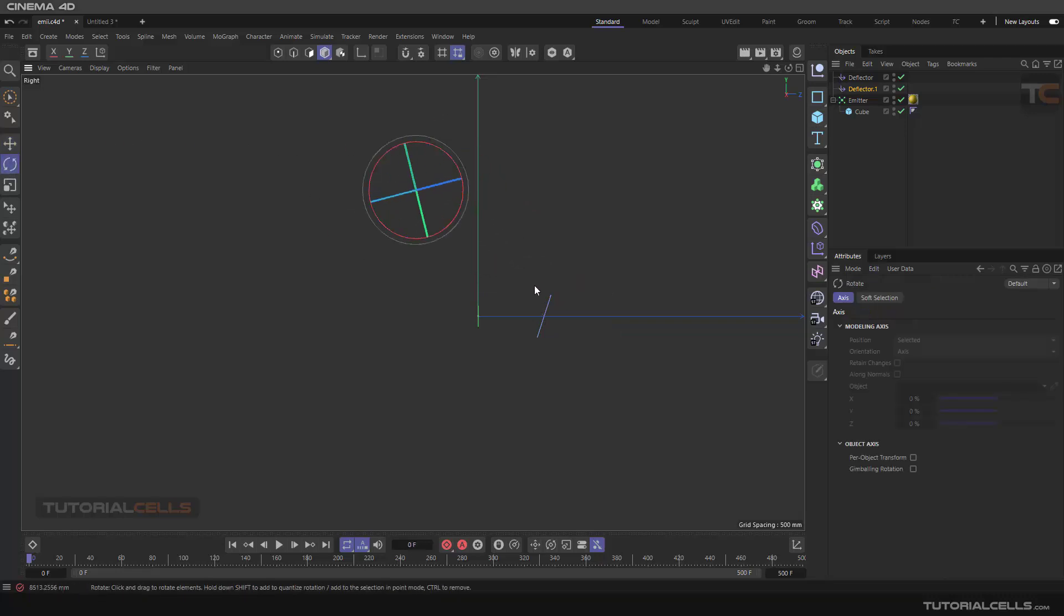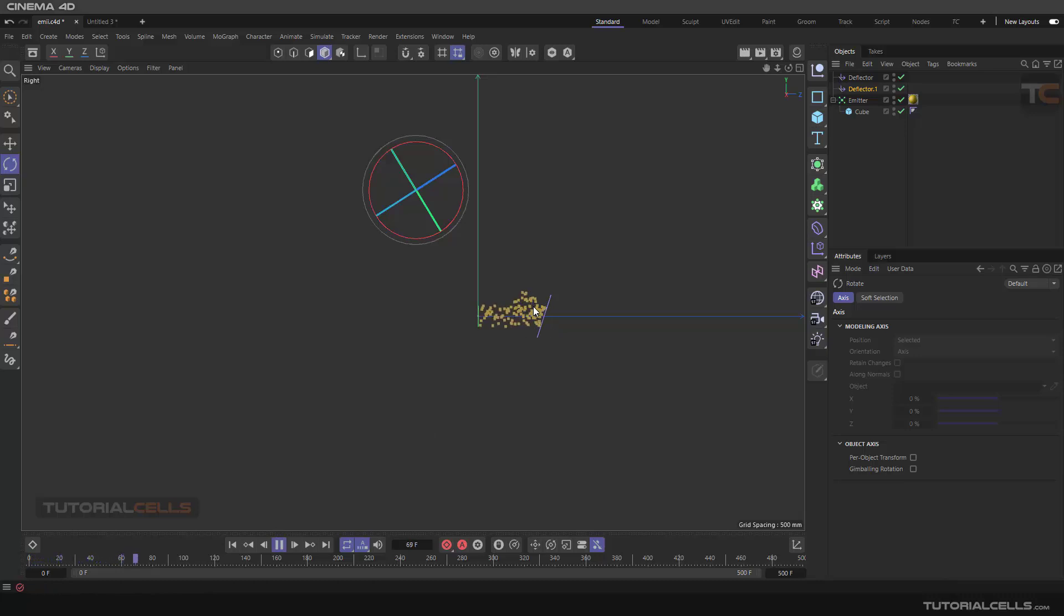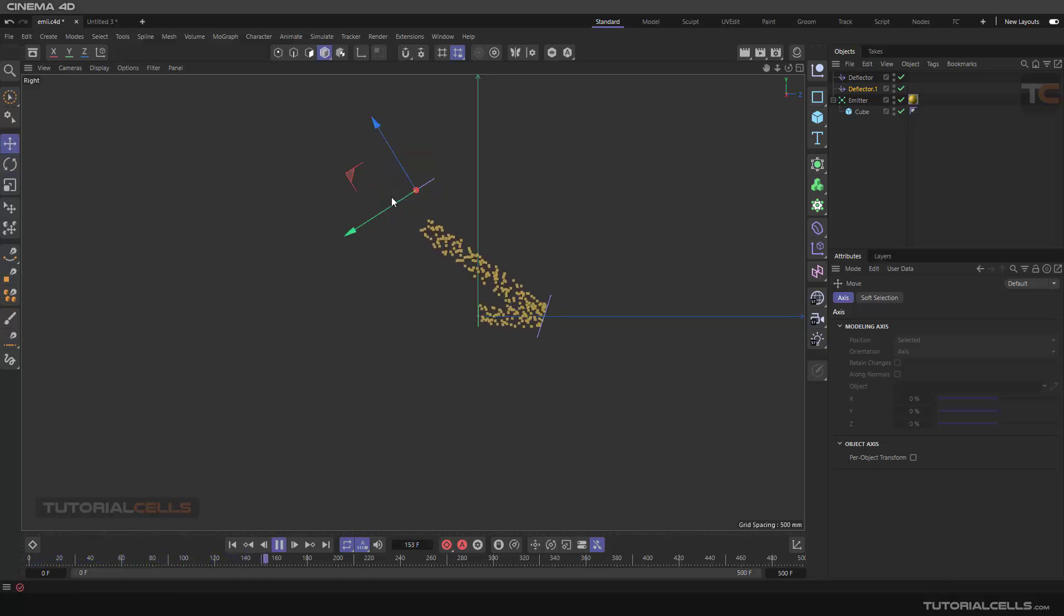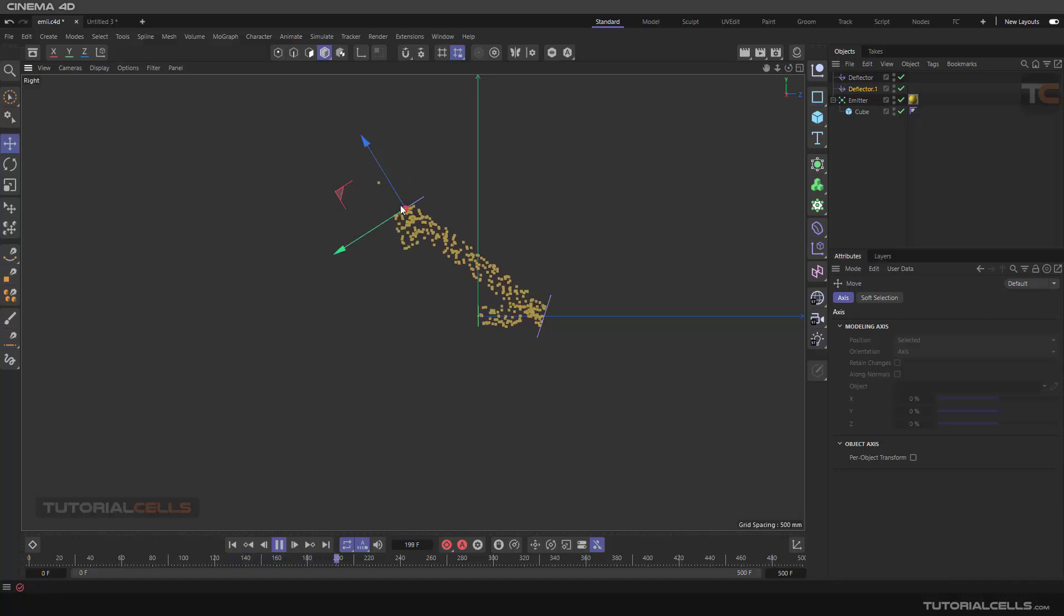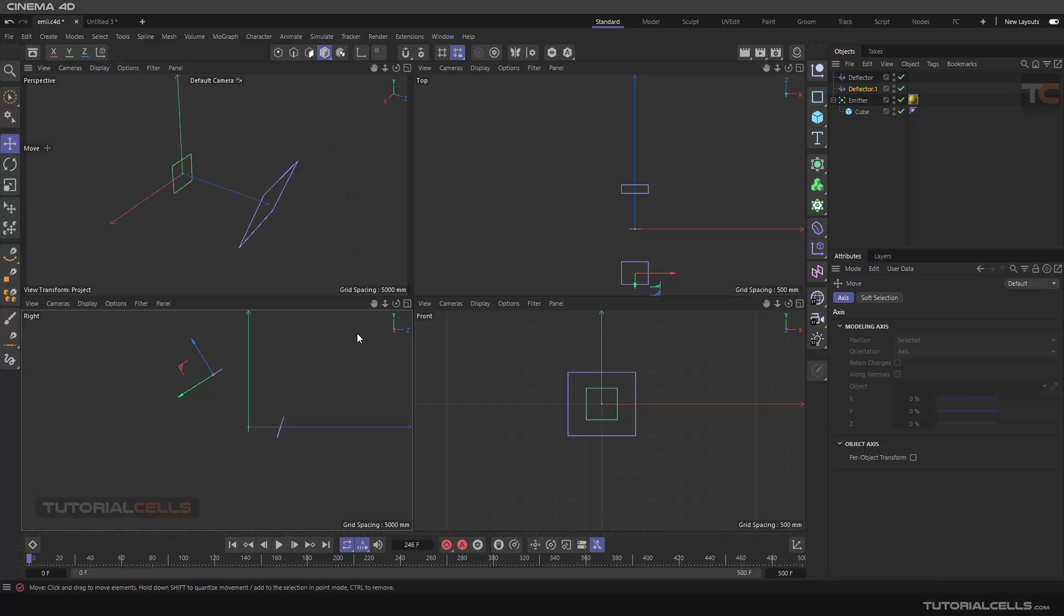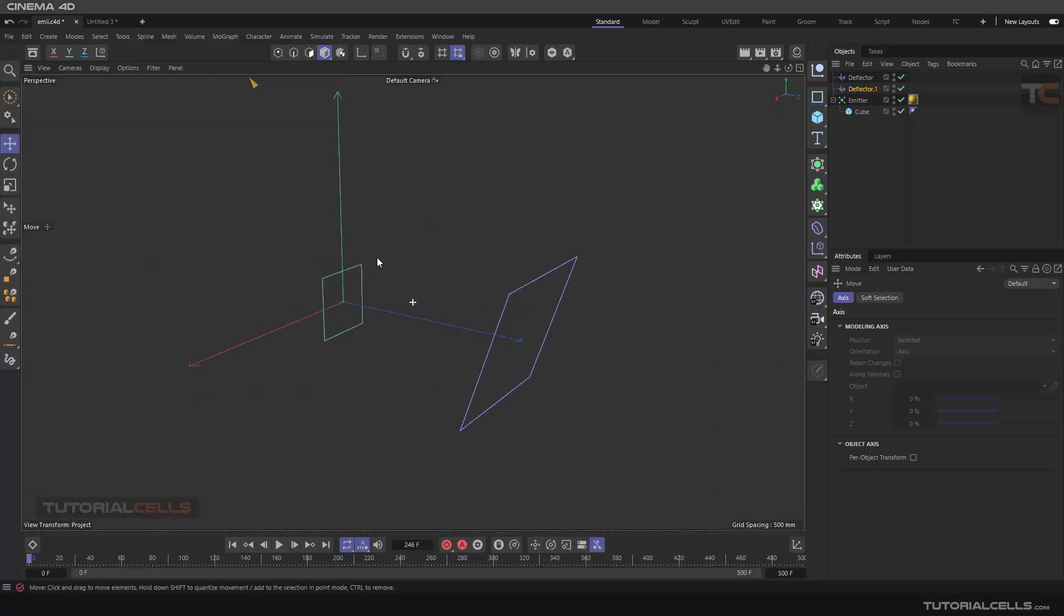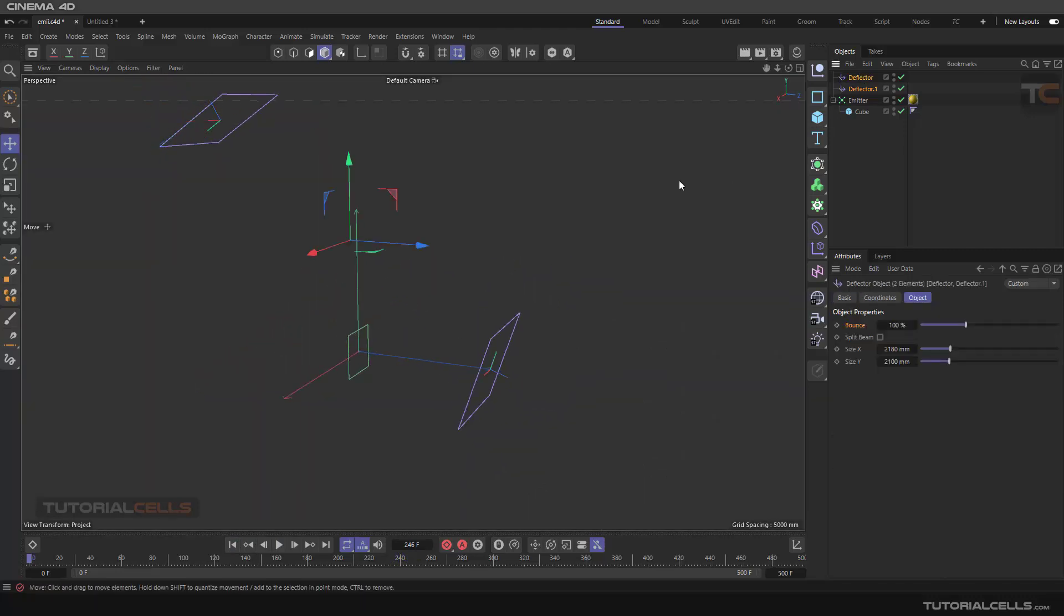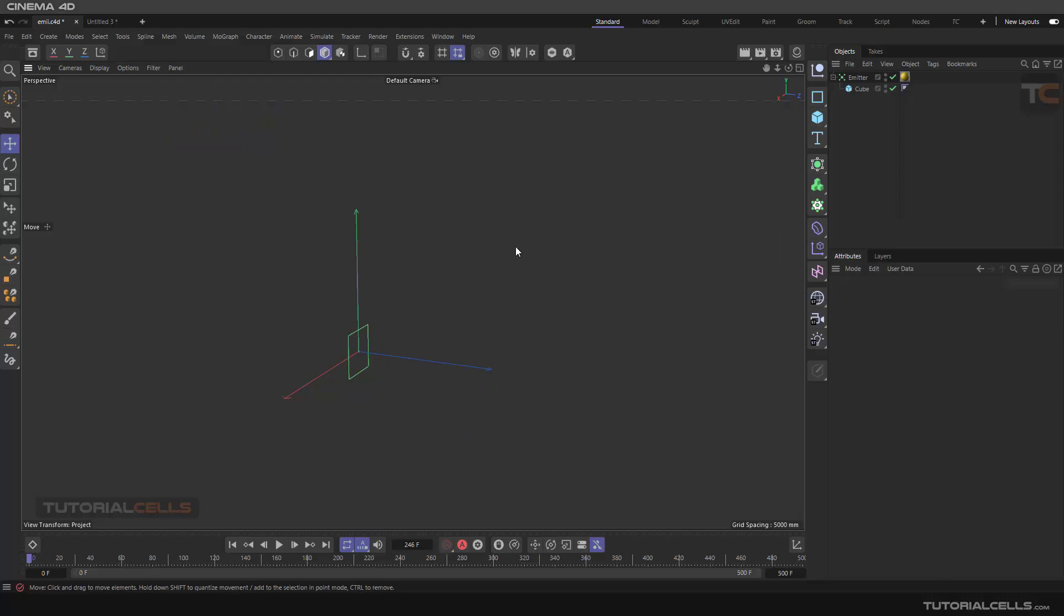Rotate it in this direction and let's see what happens. Reflecting from here, then reaching that, reflecting from this direction. Nice. So you can put as many deflectors here if you want.